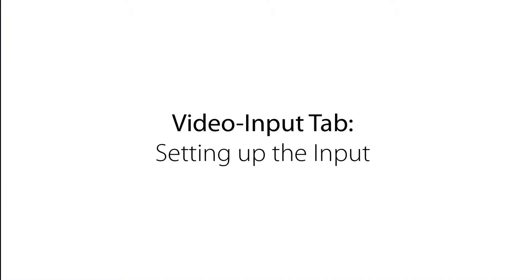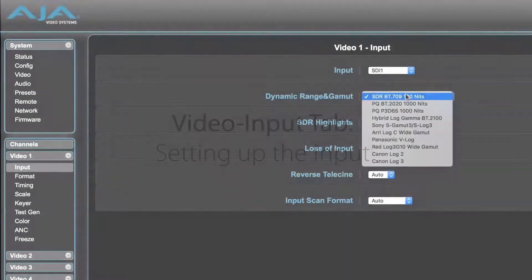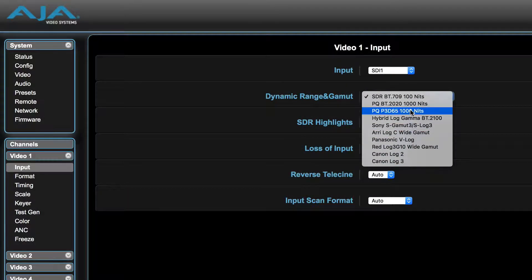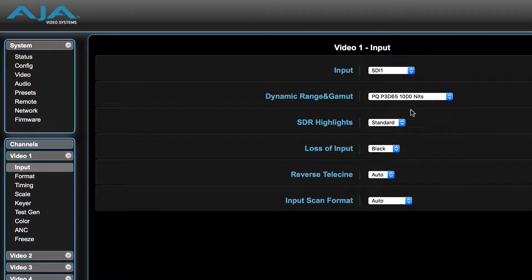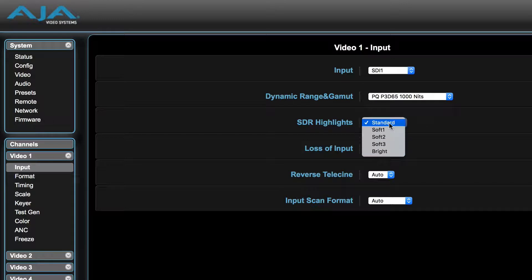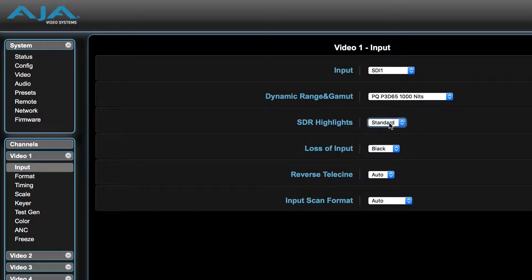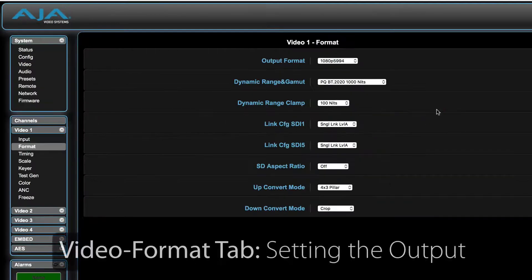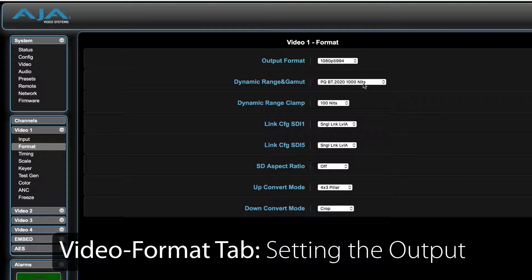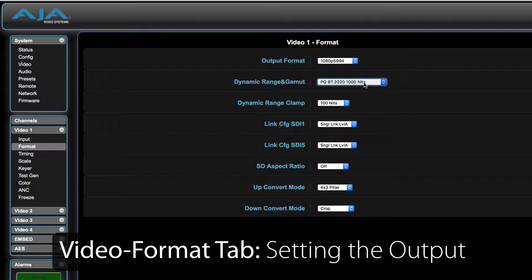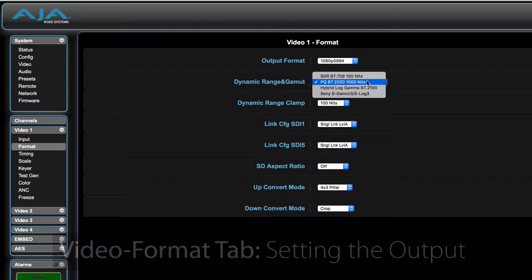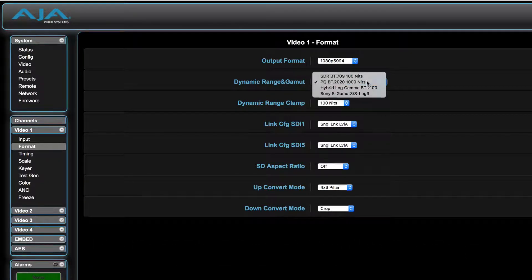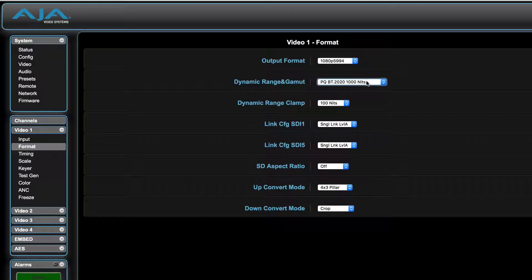The first thing the FS-HDR needs to know is what the dynamic range and color gamut options are for the input video. We will set these here on the video input tab. This setting will now convert the incoming signal and transform it correctly into the desired output format, including HDR formats, SDR-REC-709, or even a Sony Log3 output.